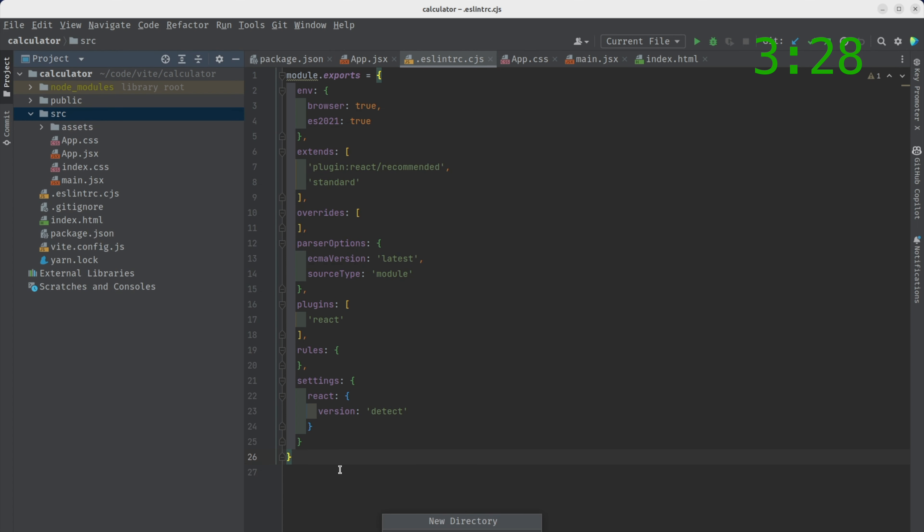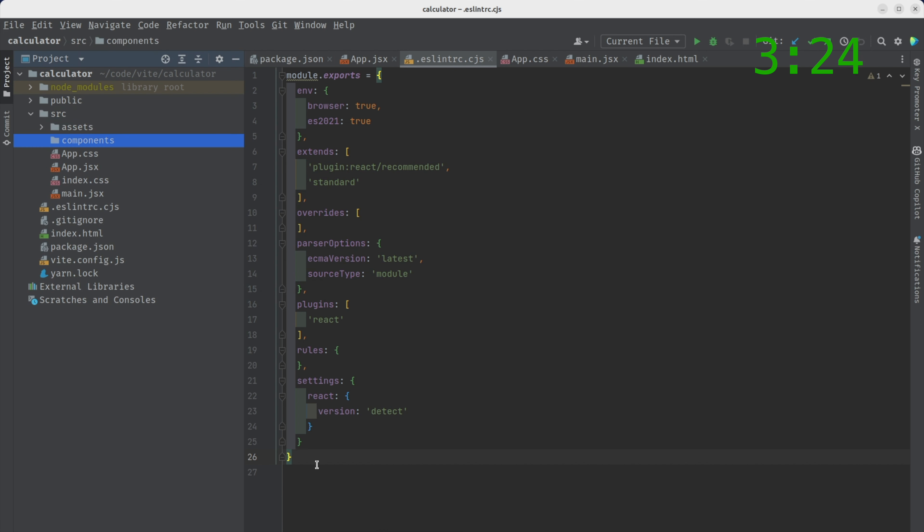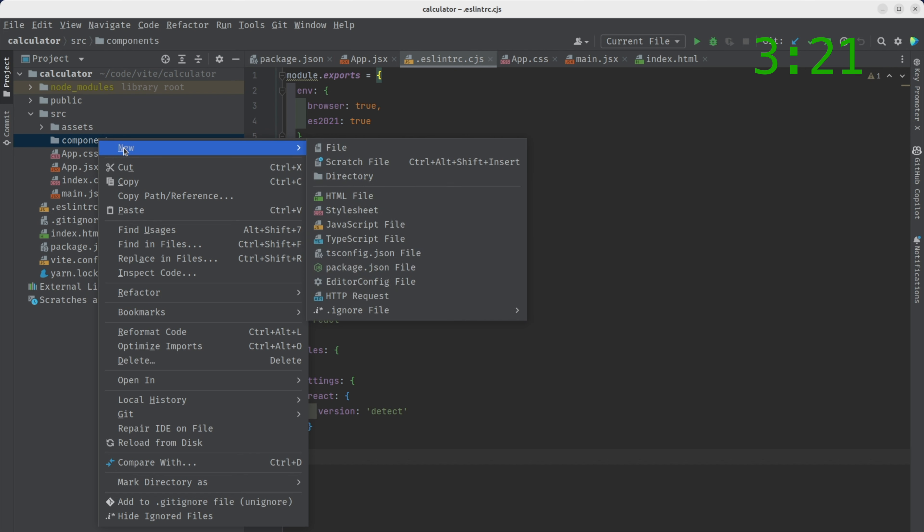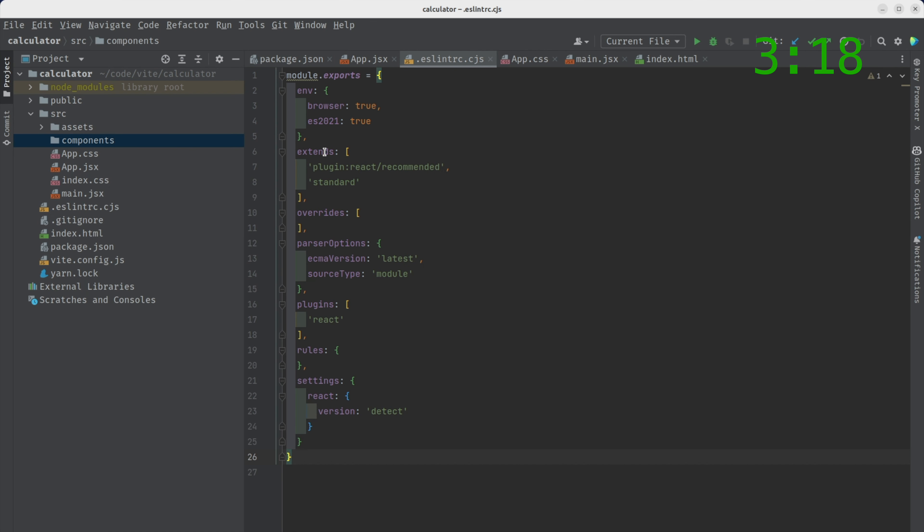Let's add the component directory, components. There we go. And we're going to add, since we're building a calculator, every calculator has keys. So we're going to add a key component.